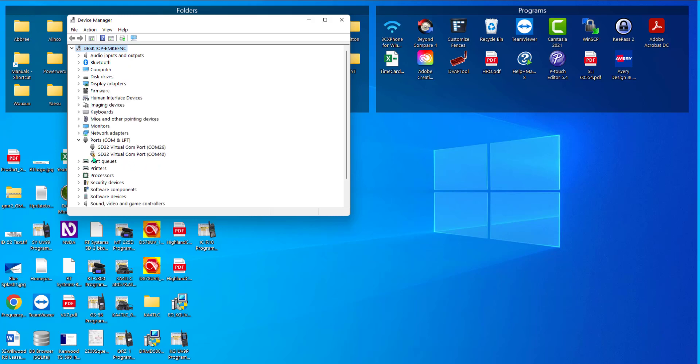See the one with the yellow caution sign? I cannot get that radio to work on this computer. These GD32 virtual COM port drivers are AnyTone's drivers — it just does not work on this computer. I had to change computers to get it to work.